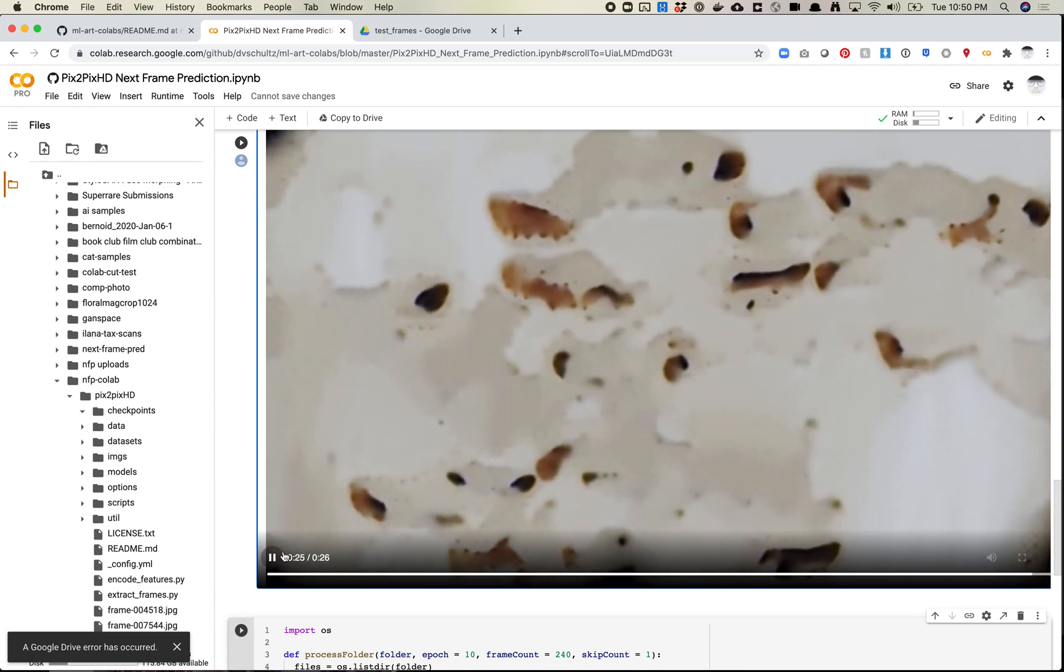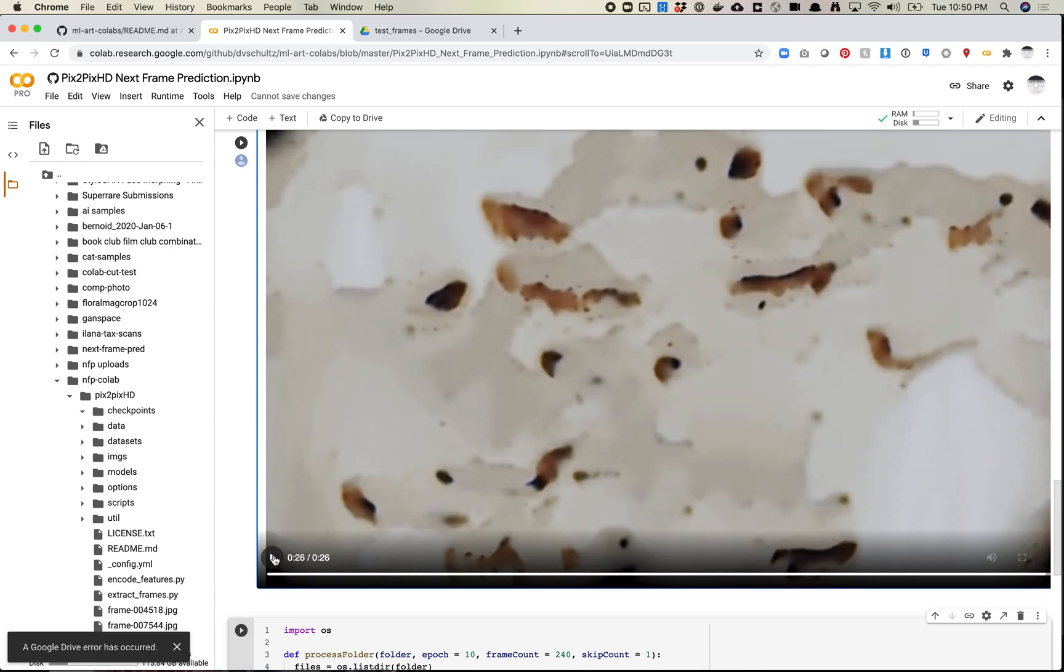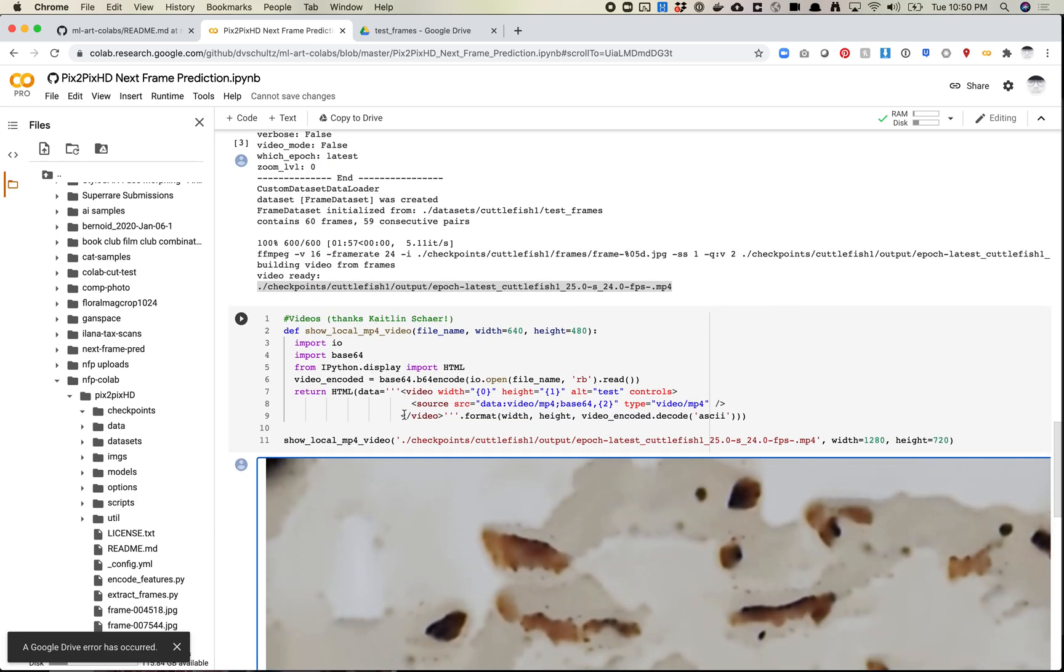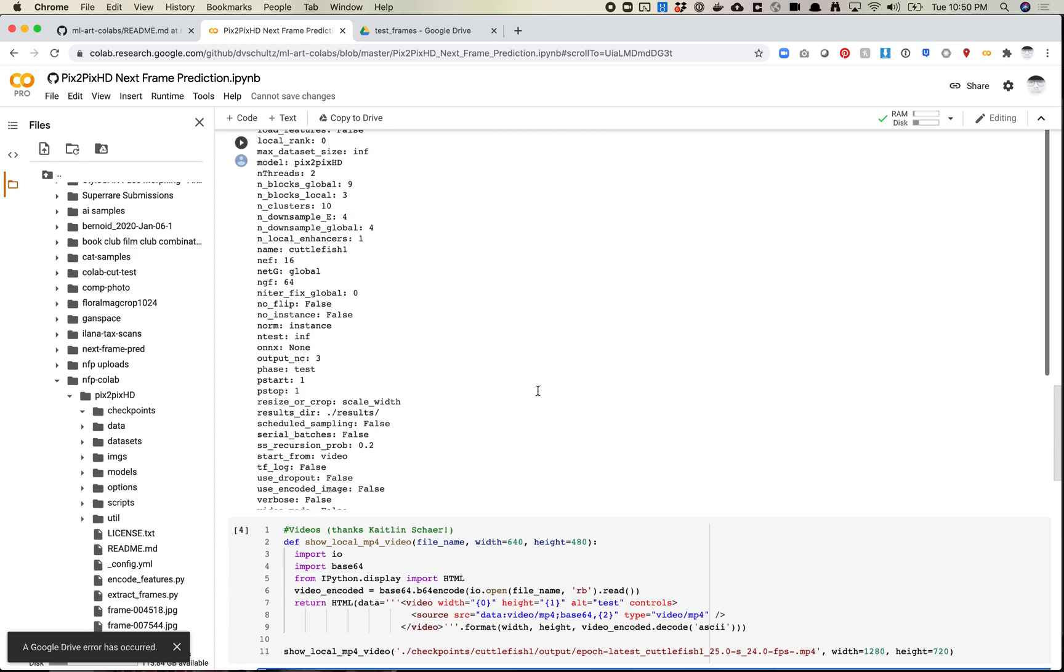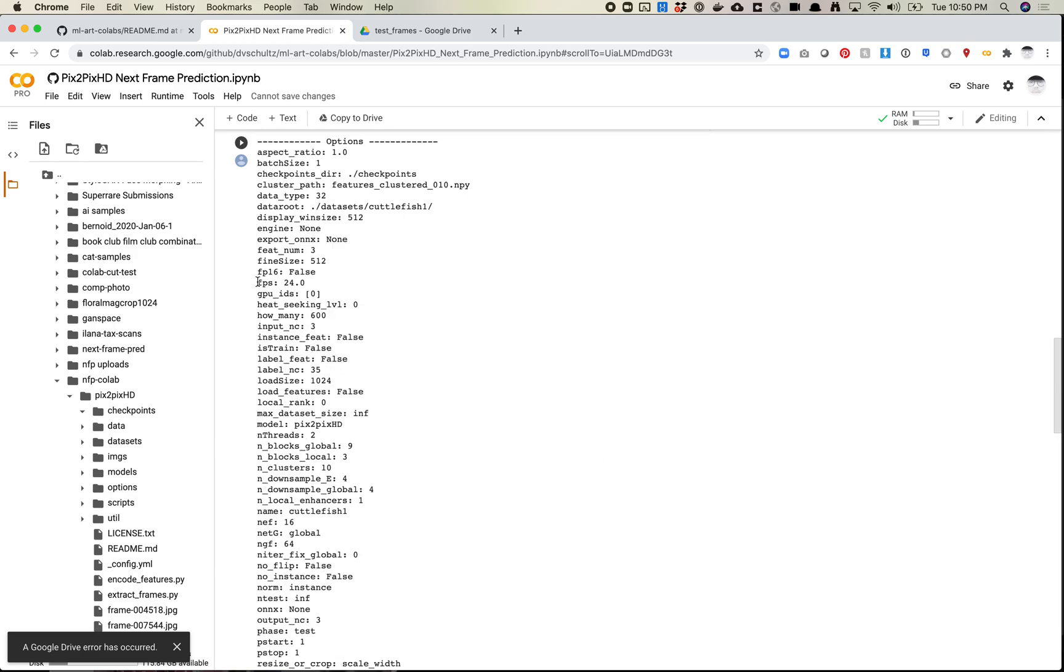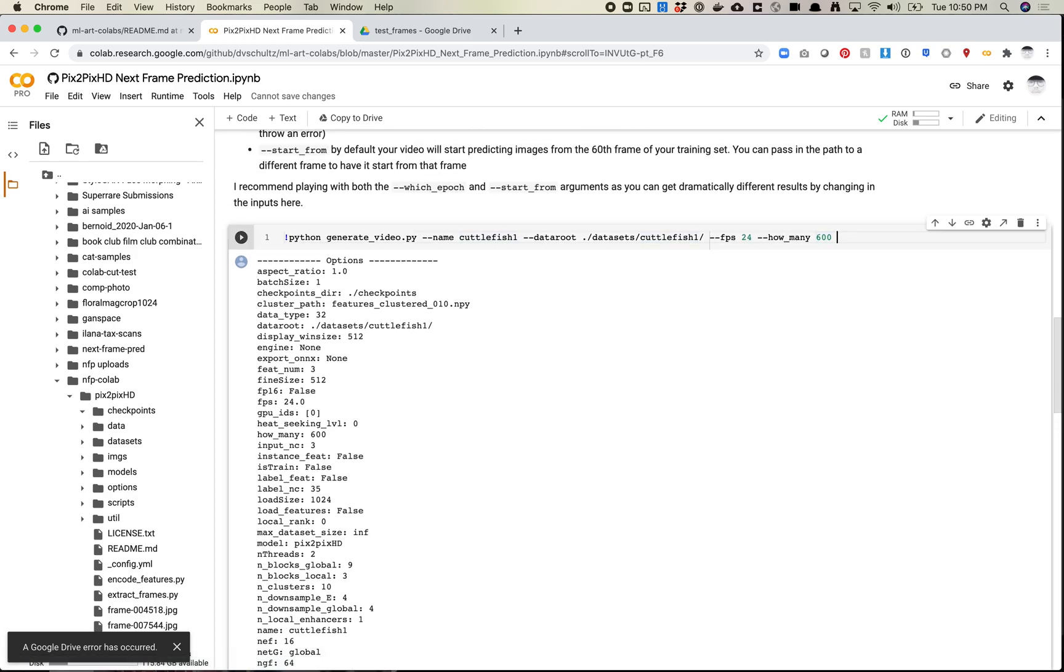So this is – again, remember, this is the latest epochs. This is 200 epochs in total. Let's go ahead and run this video again, but let's change our command to look at an earlier epoch. So we're going to do which epoch. And now I can put in a number.